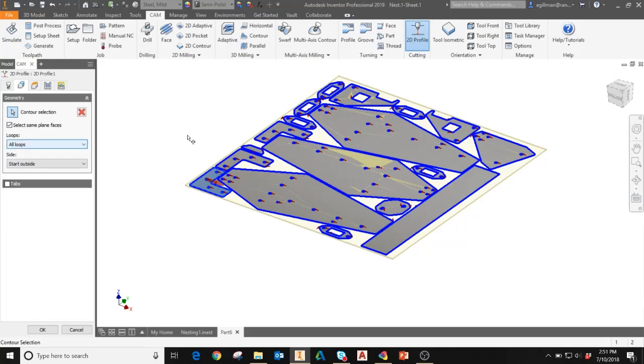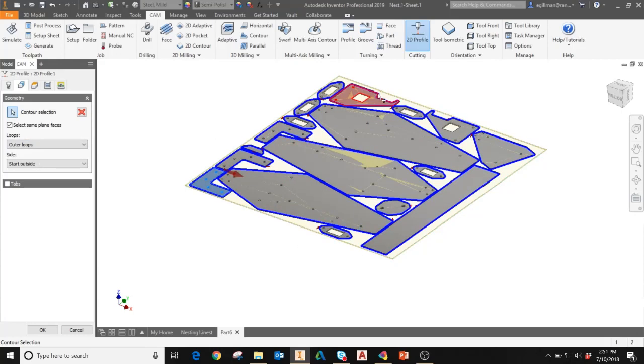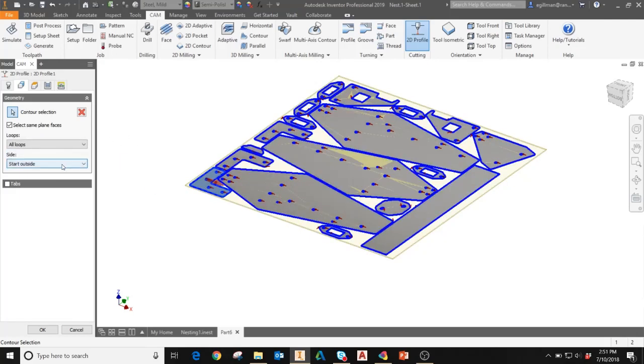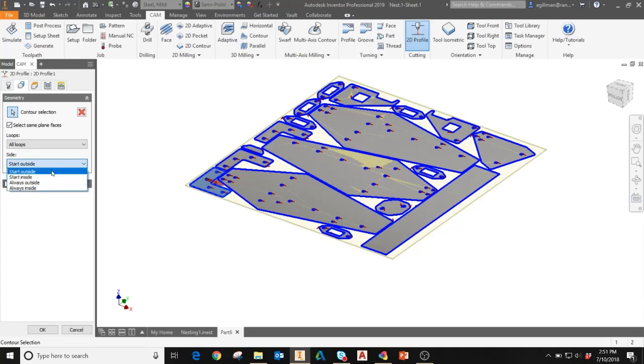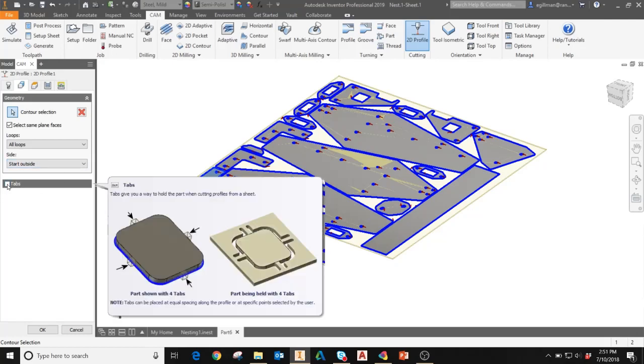You can then specify further which loops you'd actually like to cut out in your toolpath by the loops dropdown. Here I can select all loops as it is there. If I select outer loops, it'll only do the outer boundaries of the parts. And inner loops will only do the inner boundaries on those parts. You can also specify the side. This will determine which side the cutter is going to offset from the profile. Another option in this tab is the tabs option. Tabs give you a way to hold the part when cutting profiles from a sheet. When you add these, it'll add operations to create these small tabs around each part to hold it onto the sheet while cutting.